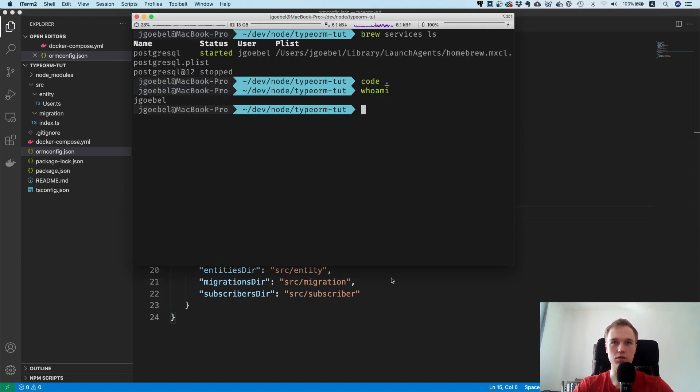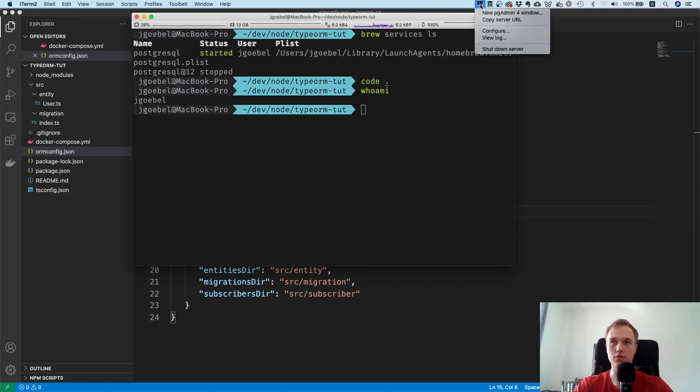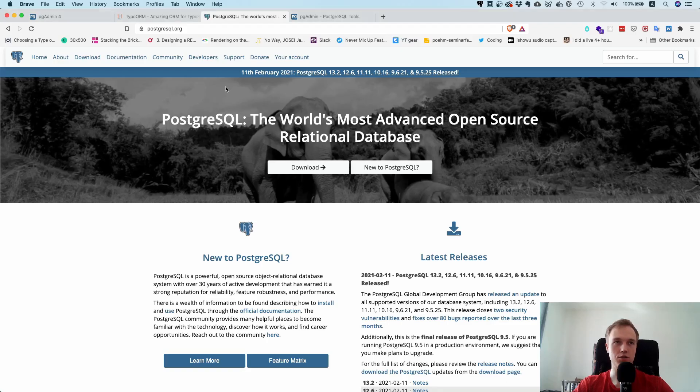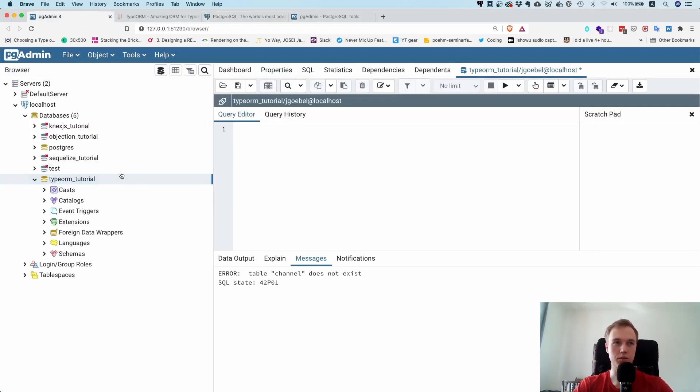This is pretty much the setup. I have this thing already running, I already showed it to you, and I also opened up the pgAdmin tool. I have it running over here.